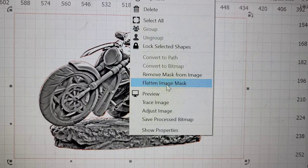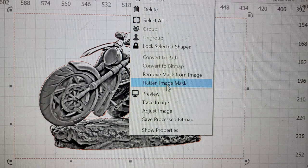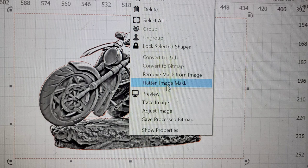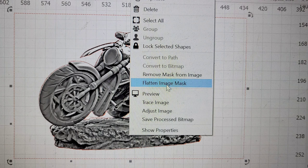So make sure you've got everything centered back with your outline and all that. Your image is centered with that and everything. And then you want to right click it. And then go down to flatten image mask.